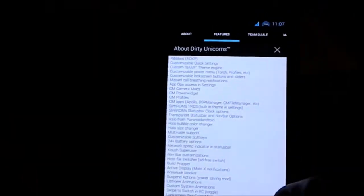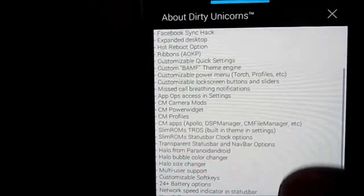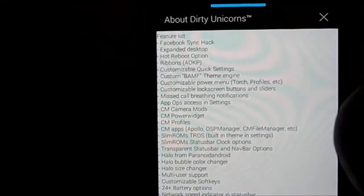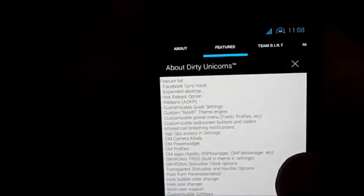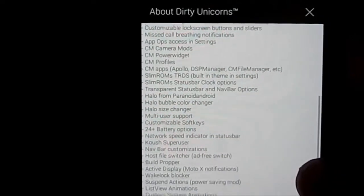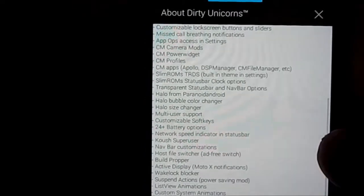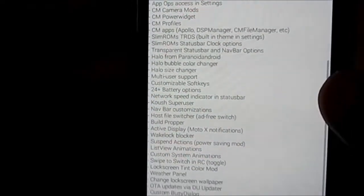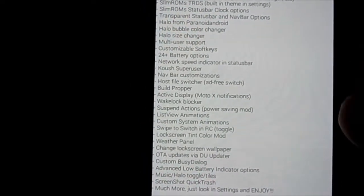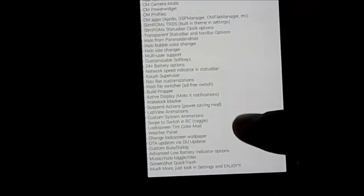It has customizable quick settings, CM camera, CM power widgets, and CM settings. It also has greeting notifications for the notification LED, which is awesome. There's a slim ROM TDS built-in theme in settings, and a status clock — pretty neat overall.